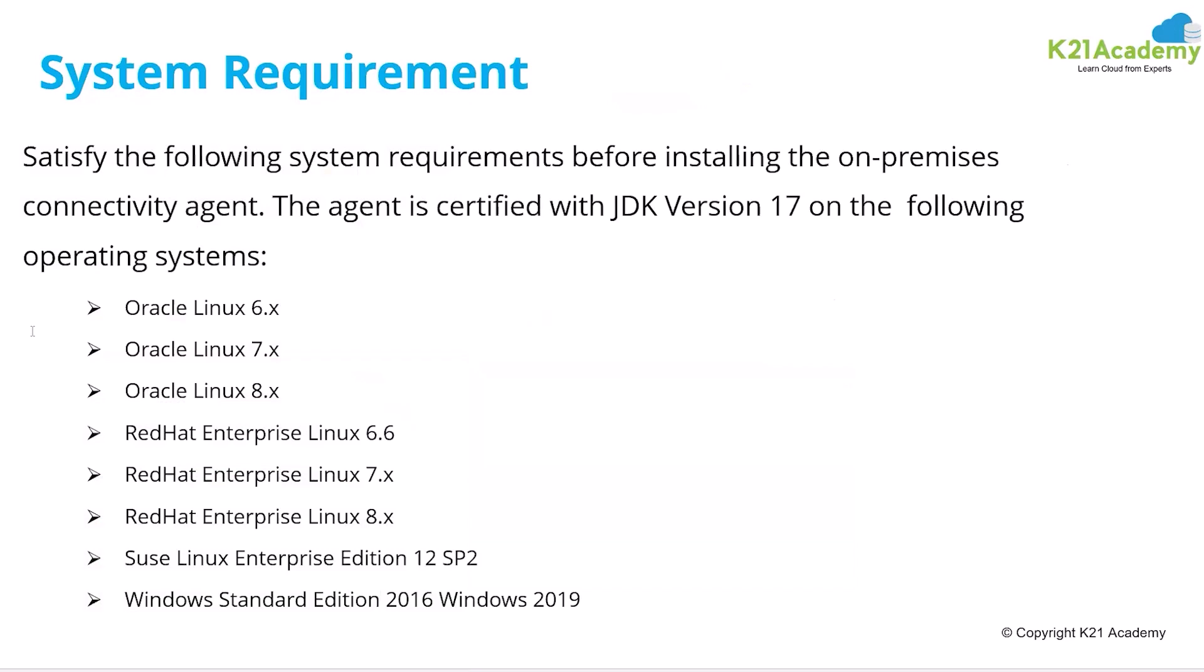What are the prerequisites for connectivity agent? You should be on JDK version number 17. That must be installed on your system and these are the list of operating systems which are supported.